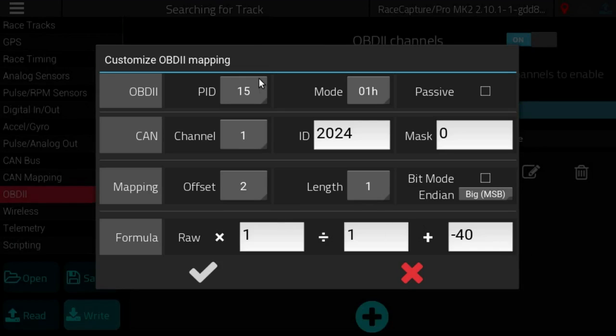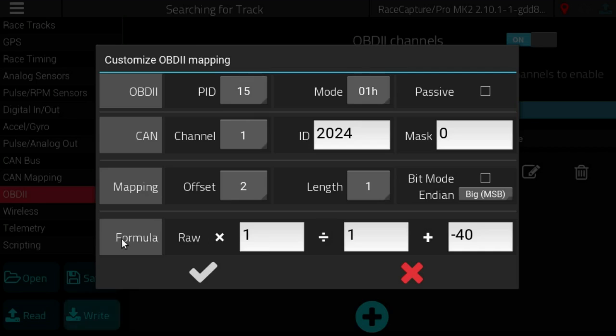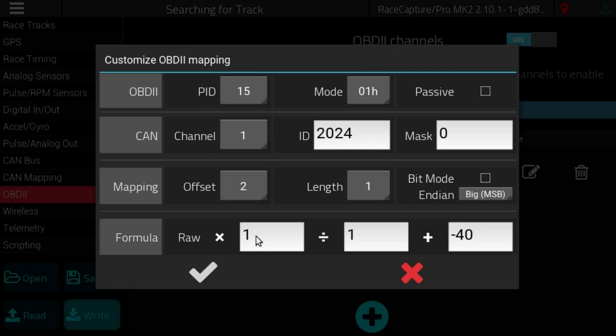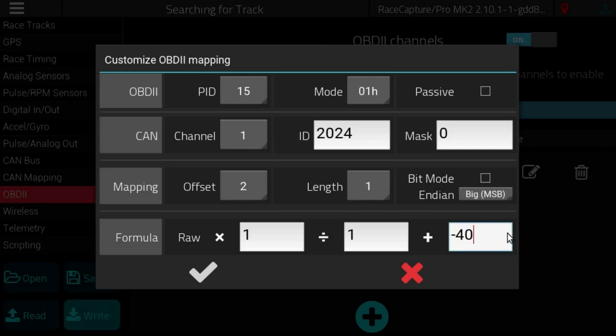And here you see on the formulas for the IAT inlet air temperature you have the formula is raw times one divided by one minus 40. So we need to be able to measure minus 40 degrees for the air inlet temperature.